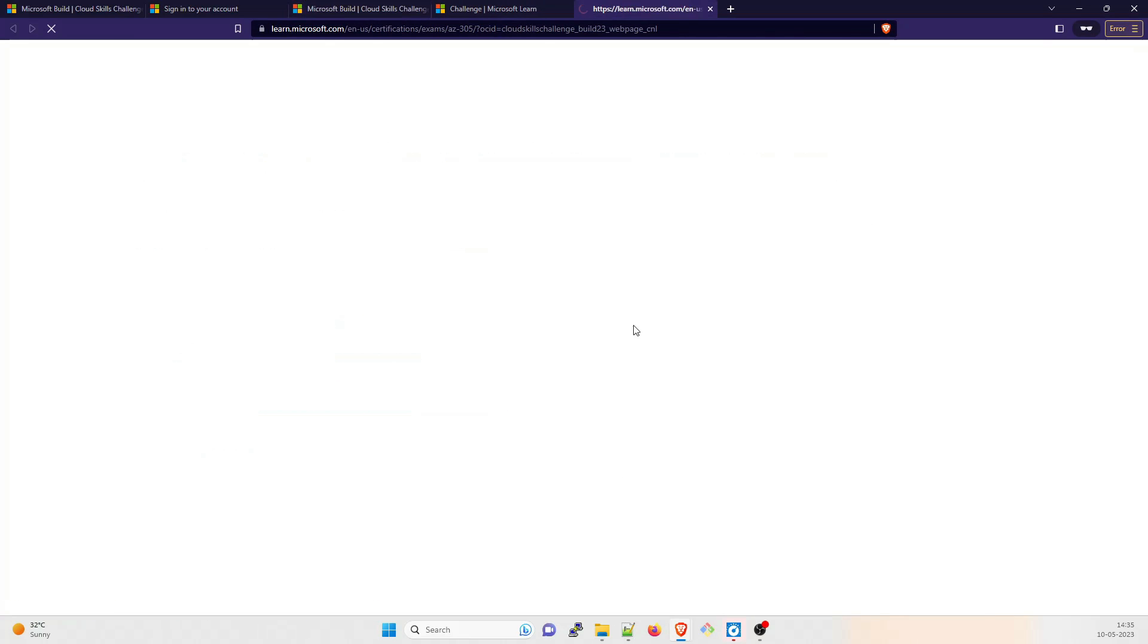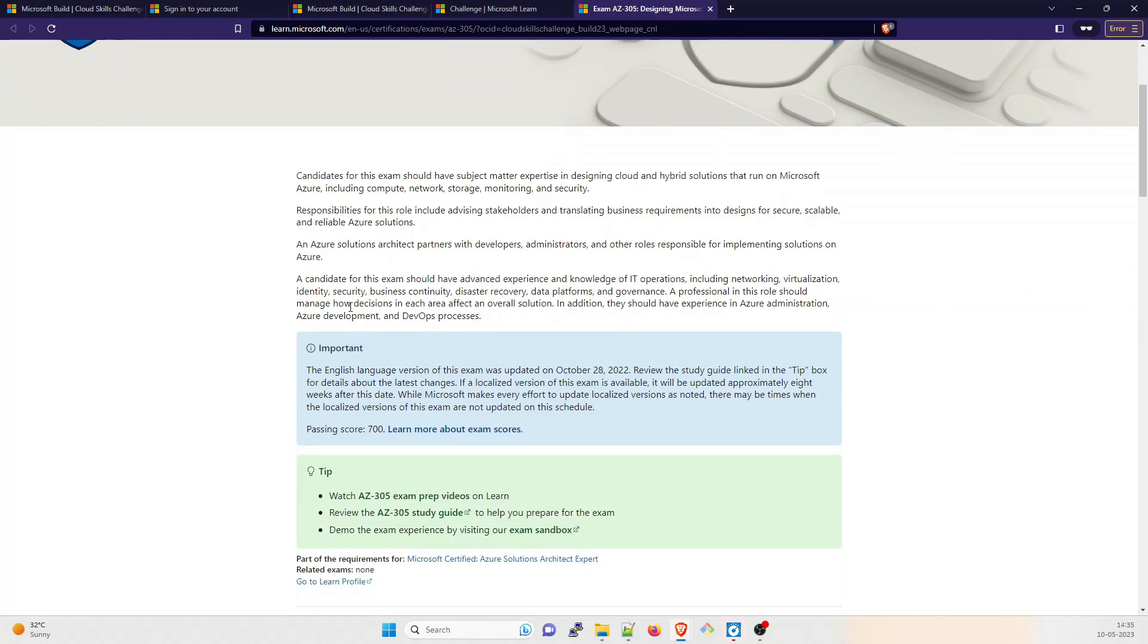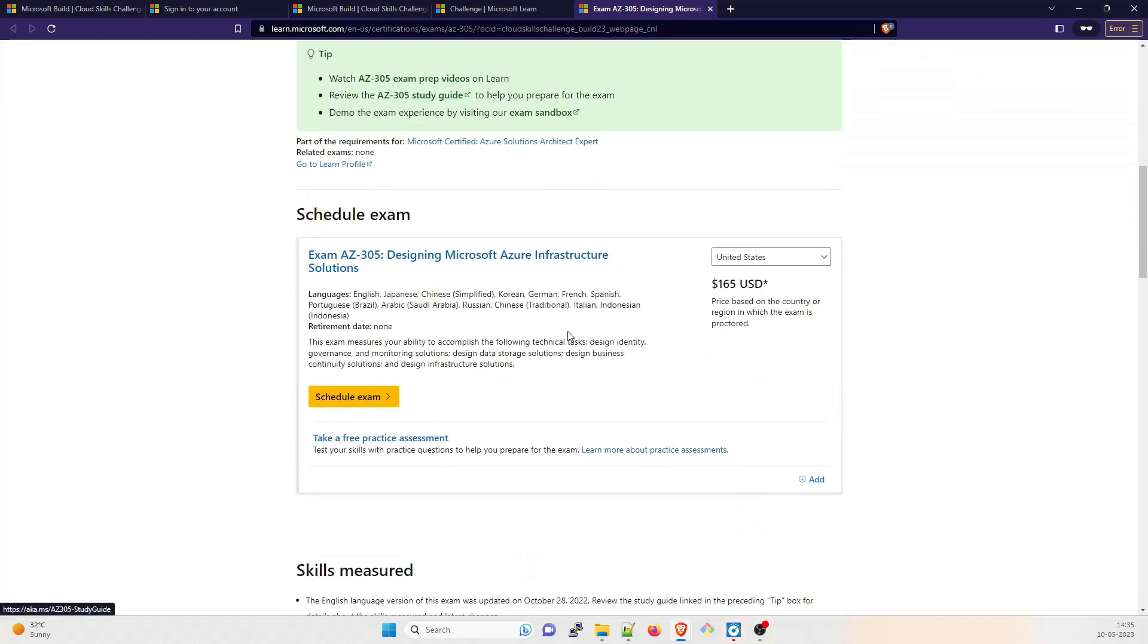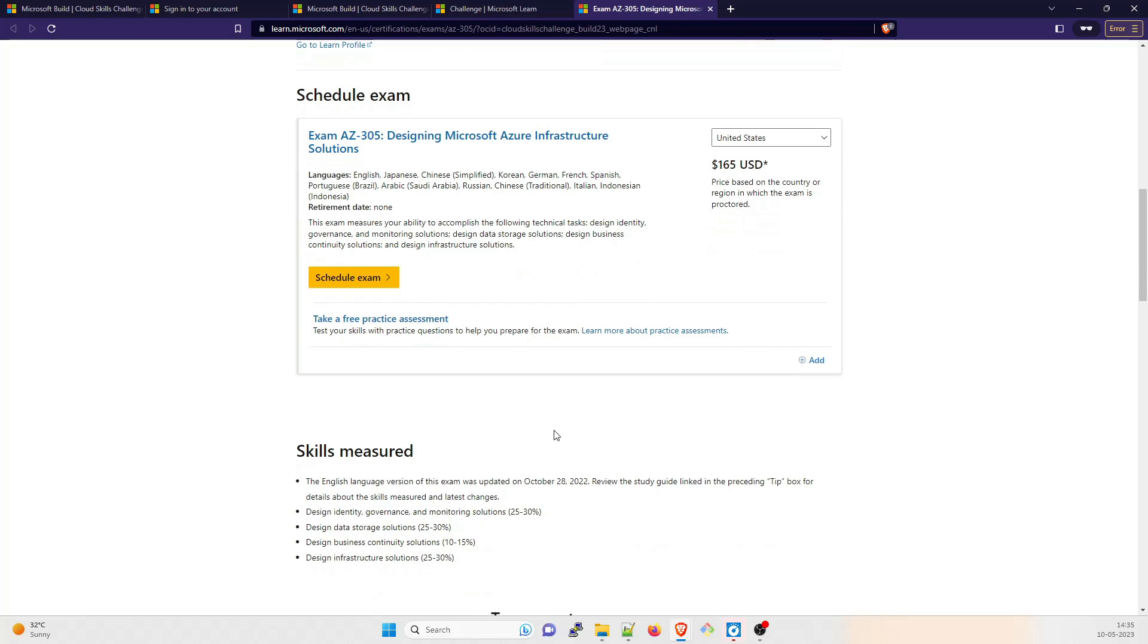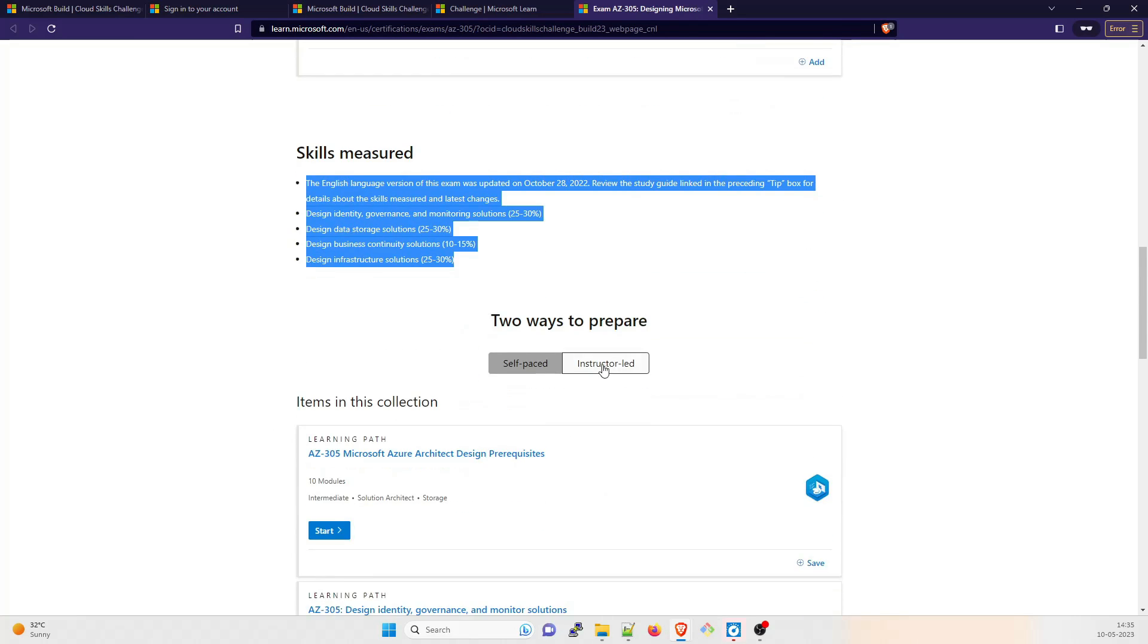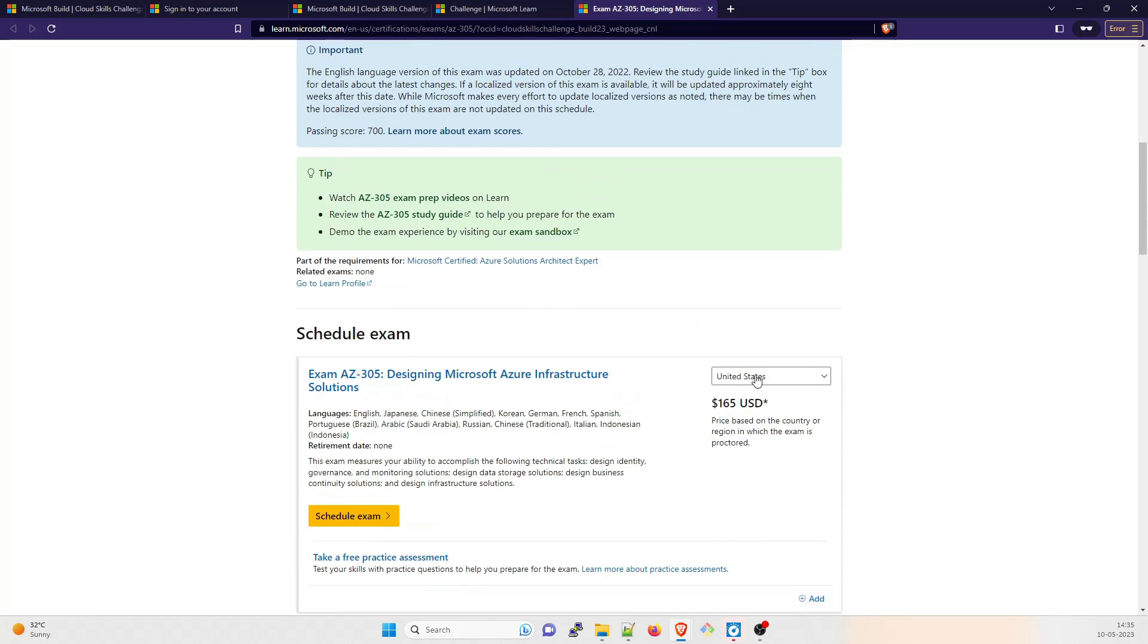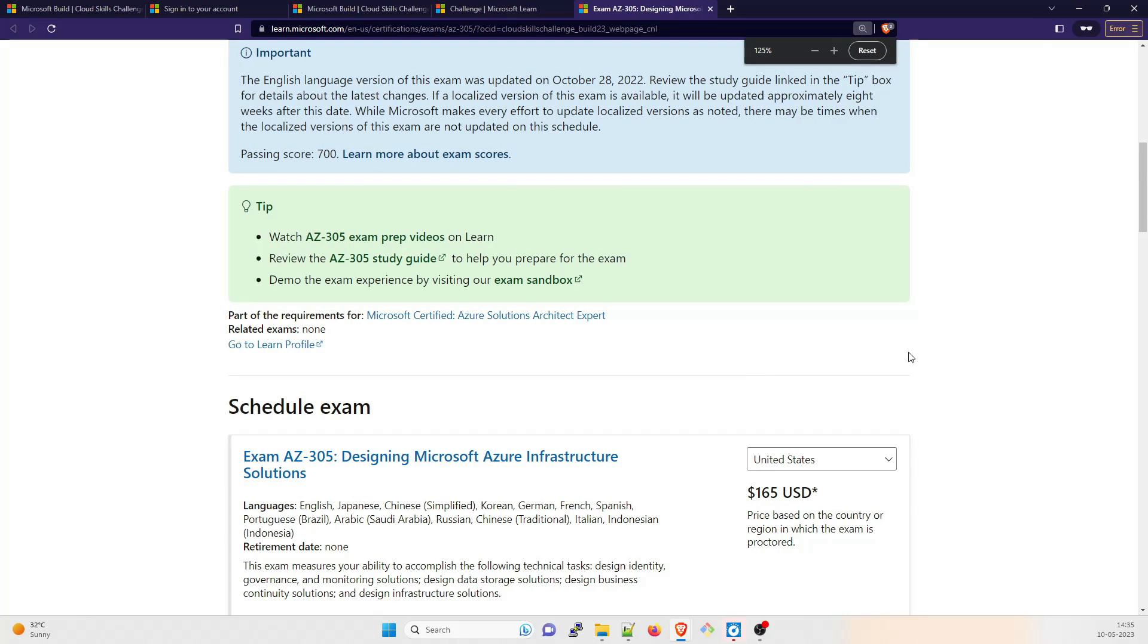If you want to see more on this, you can click over here. This is AZ-305 Designing Microsoft Azure Infrastructure Solutions. You can go through this. This exam costs 165 US dollars, but right now we are not going to do this. You can go through what are the questions that can come - self-paced, instructor-led, go through this.